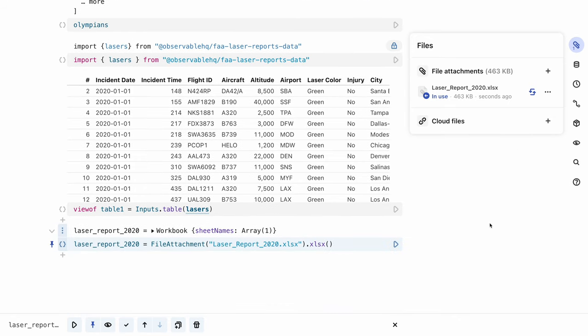This file contains the same laser strikes table as before, but this time as an Excel, XLSX file. Other common formats include CSV, JSON, as well as images in formats like JPEG and PNG.